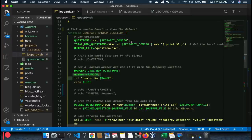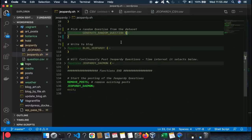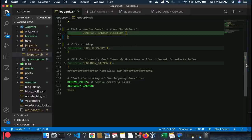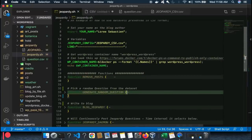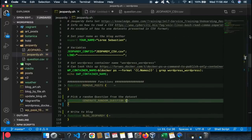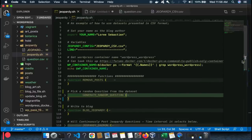Up until now in these blog examples I had three different files: one to specify which city or plant to pull, a second to gather the data, and a third to create the blog post. I set it up that way for demonstration purposes, but all those aspects can coexist in a single program. This Jeopardy example does a few new things — using CSV data sitting locally, no wget or curl needed.